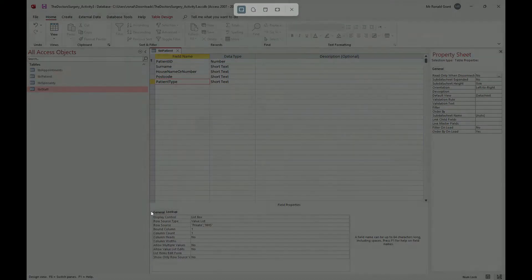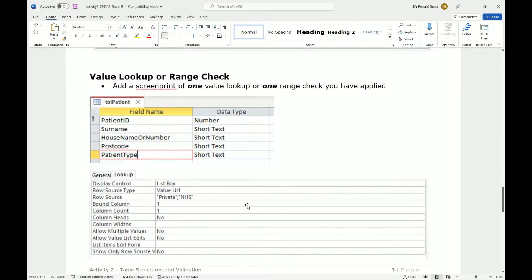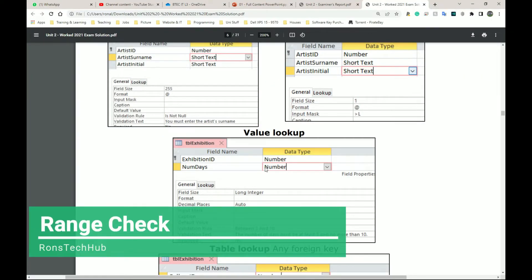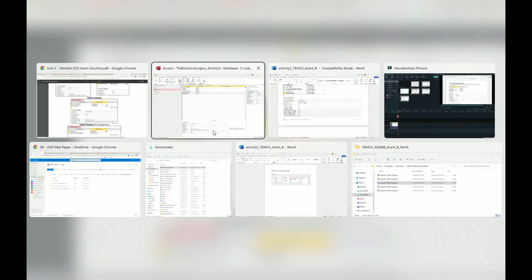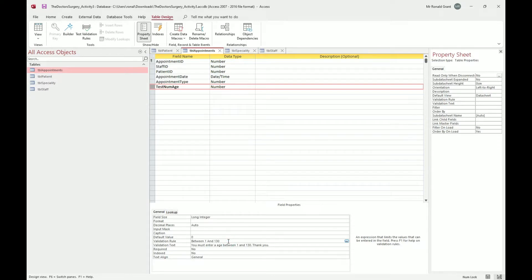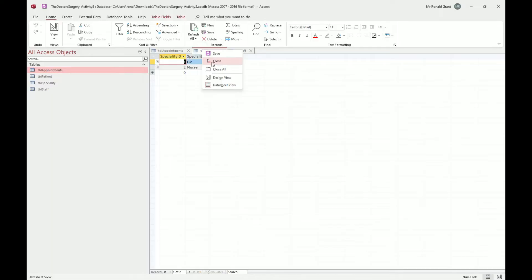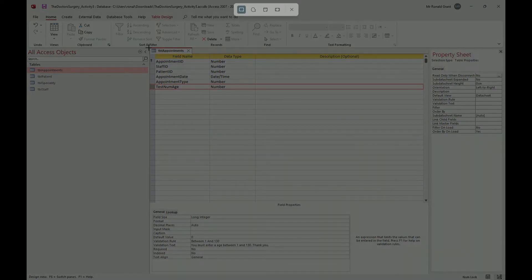Go back to the database and screenshot the bottom lookup section as well. For a range check example, I quickly created a test field 'testNumAge' with data type Number, and in the validation rule it says between 1 and 130 - since the oldest recorded person was 130. Let me close other open tables so they don't appear in the screenshot, then screenshot the top half of that field.